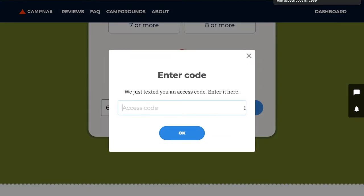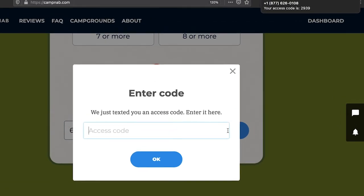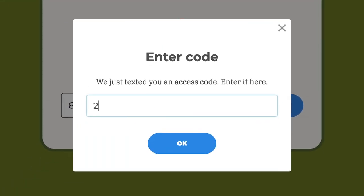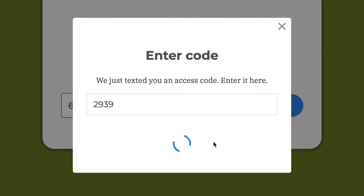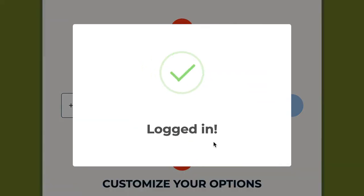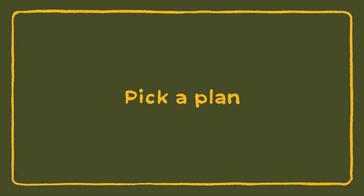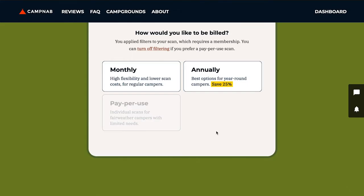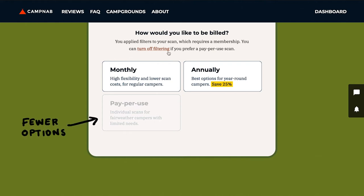I'm going to receive an access code — there it is, it's 2939. Once I've entered it, I'm logged in. Now, because I've turned on filtering, the per-use option is inaccessible to me, but I can always turn off filtering if I do want to run a per-use scan.